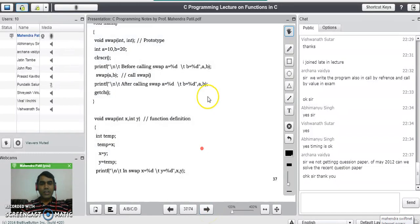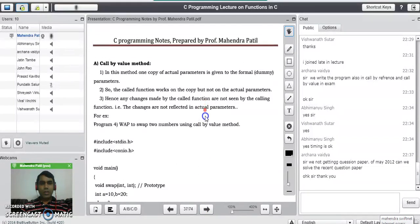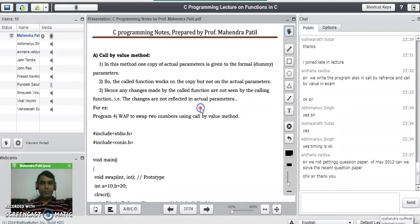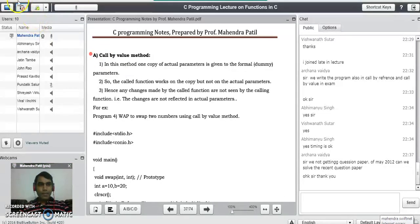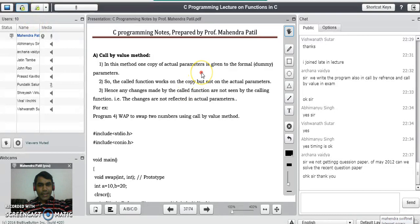We will see the first method now, that is the call by value method. In call by value, we have to remember three important points. In this method, one copy of the actual parameter is given to the formal parameters. It means that only a copy of the actual variable is given to the formal or dummy variables, so the called function works on the copy but not on the actual parameters.